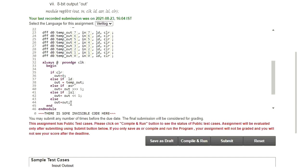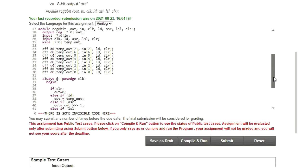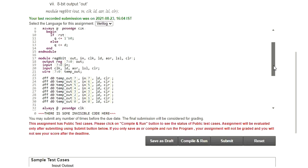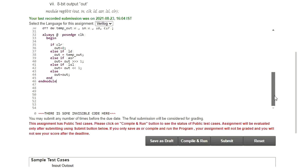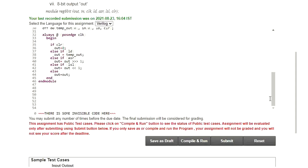This is how we write code for the shift register using D flip-flops. Let me run this code — I need to save it as a draft first, then compile it, and then submit if all four test cases pass.